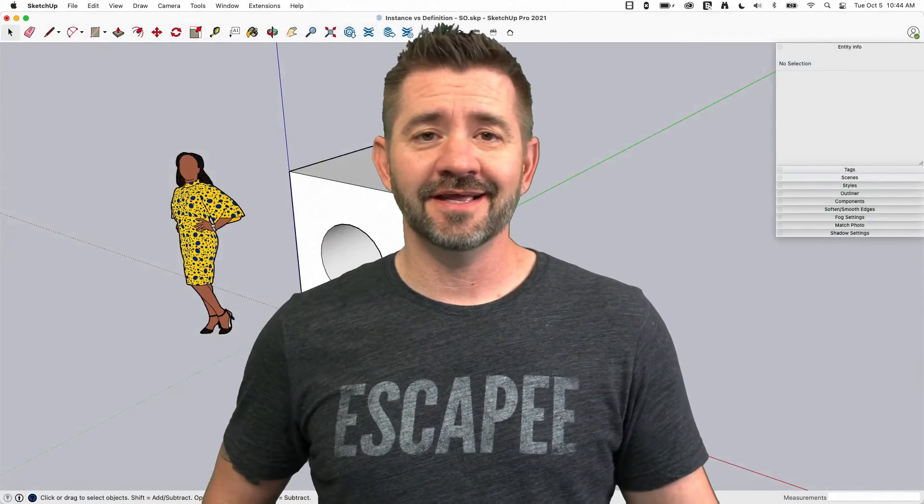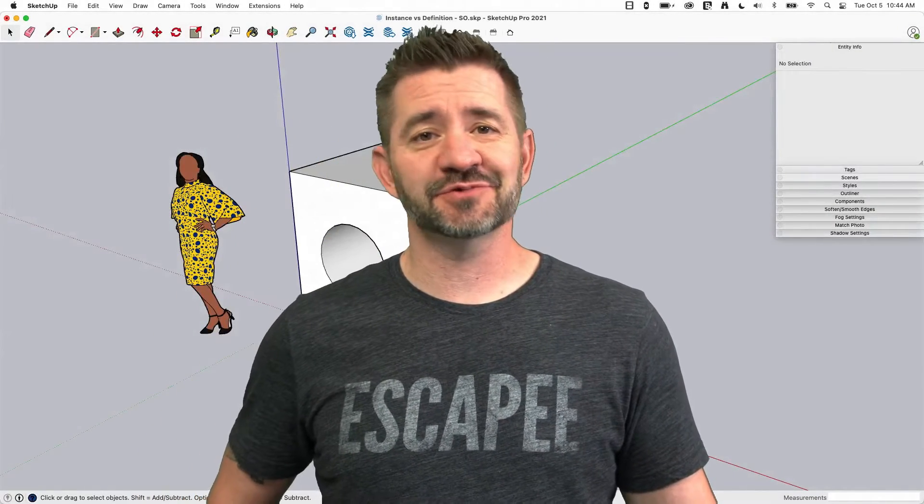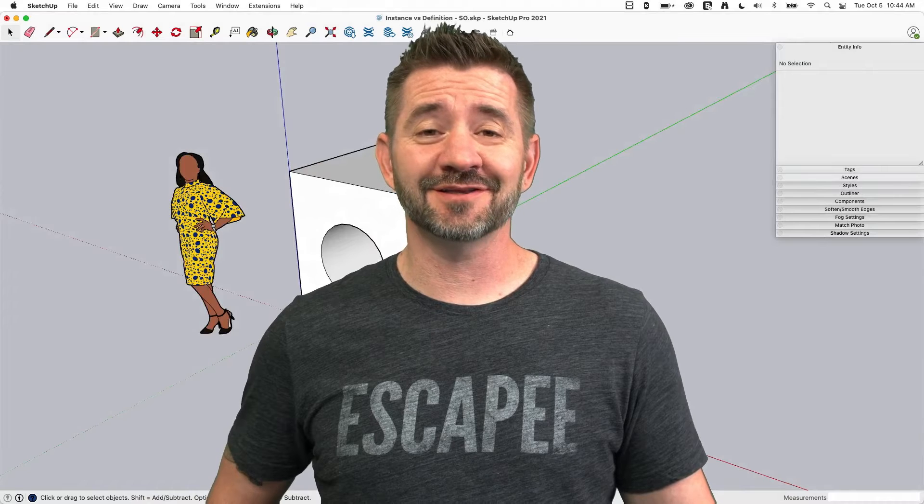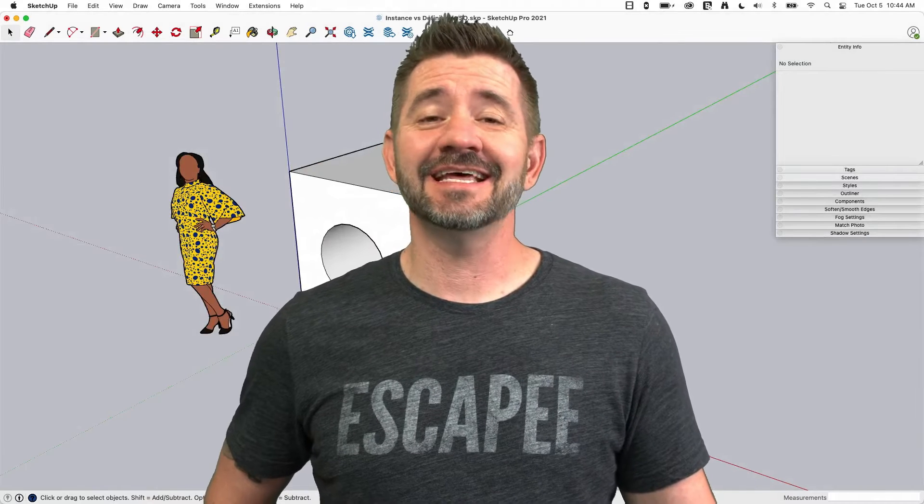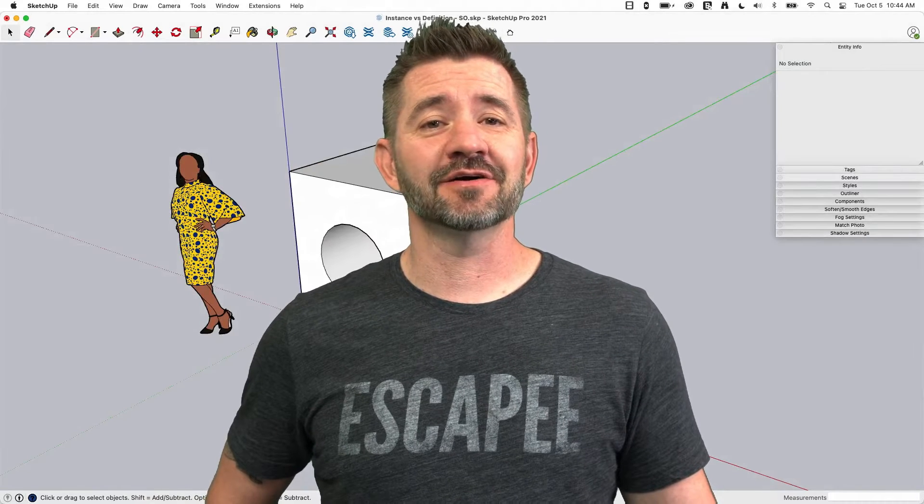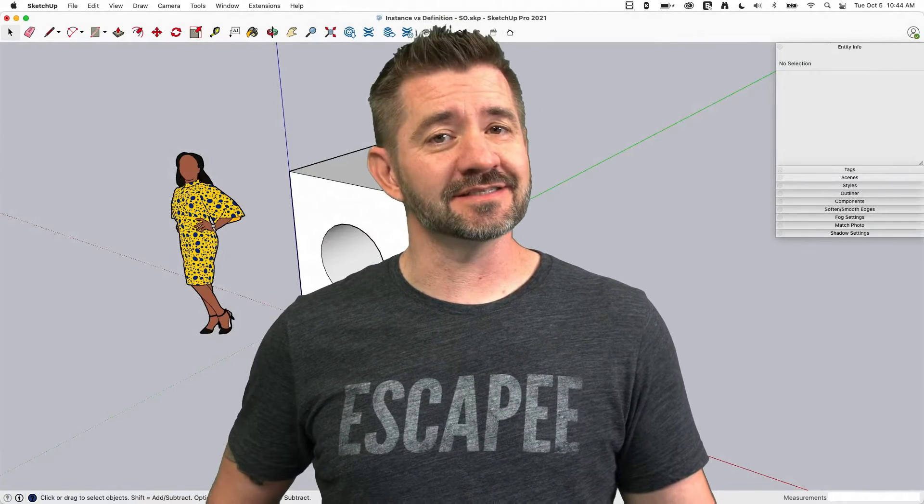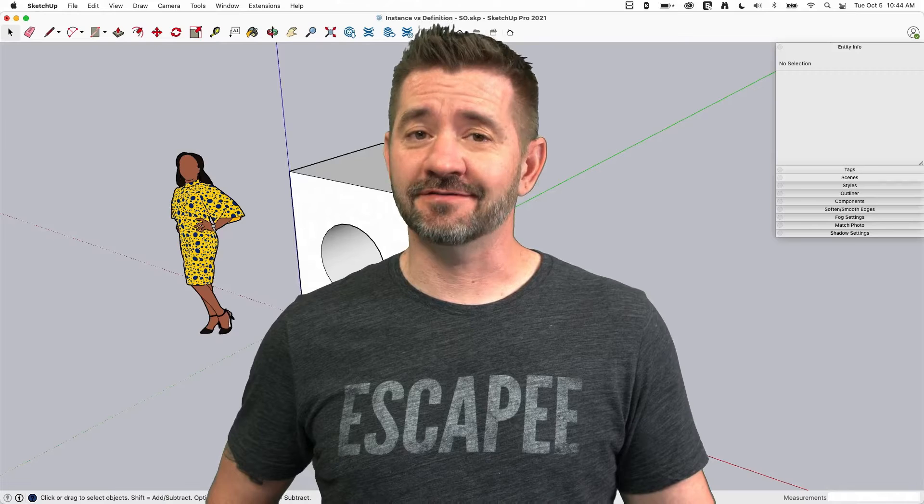Hey guys, I'm Aaron and this is SketchUp Square One where we take a look at the fundamentals using SketchUp. Today we're going to talk about component instance versus definition.